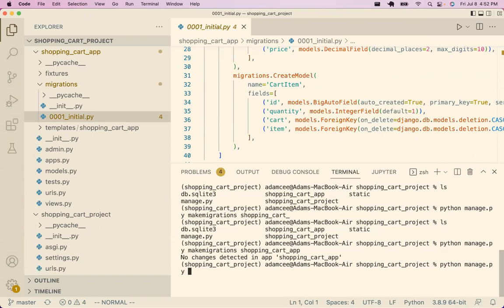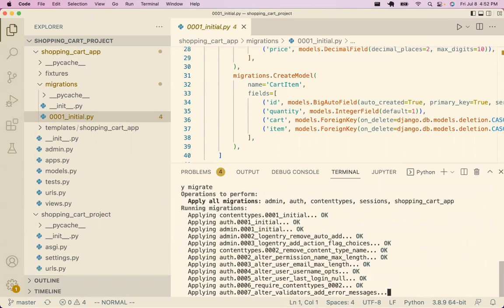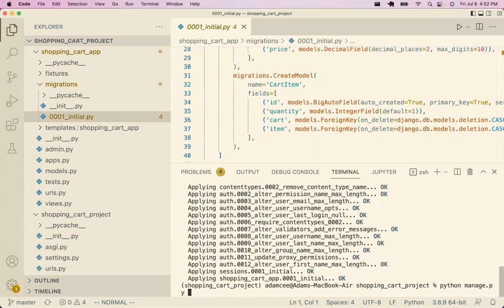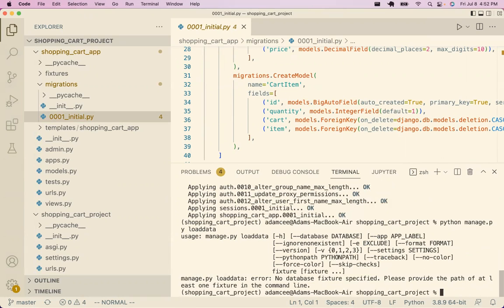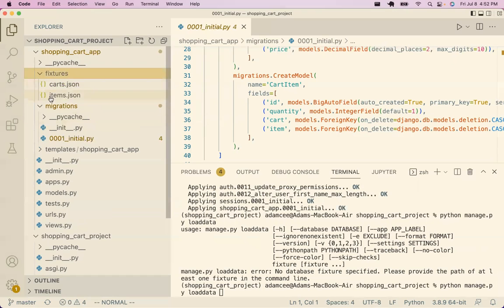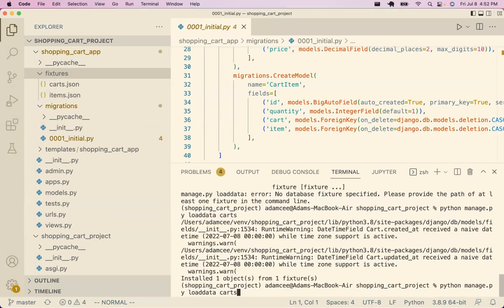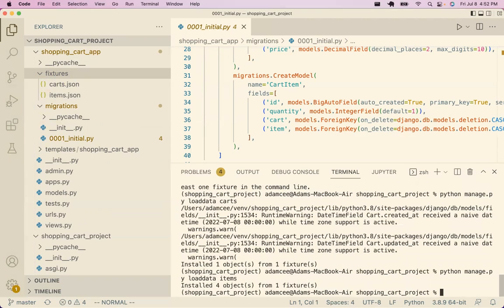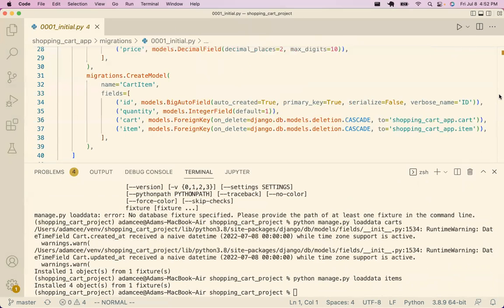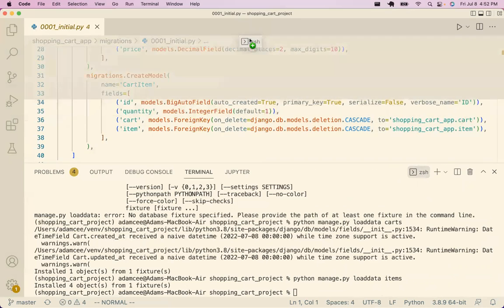Indeed there are no changes — totally right. If there were changes I'd be a little worried because I wouldn't have remembered what they were. Now we should just be able to run migrate. And then manage.py loaddata — I need to specify the fixture. We've got carts and items, so let's load items.